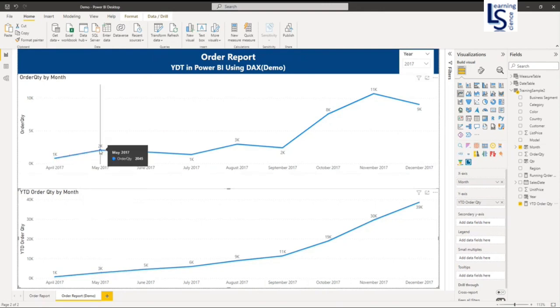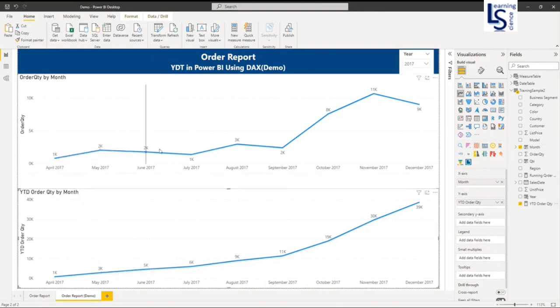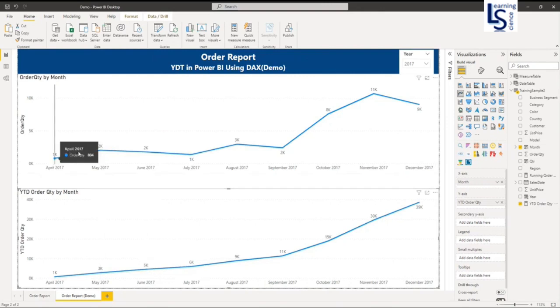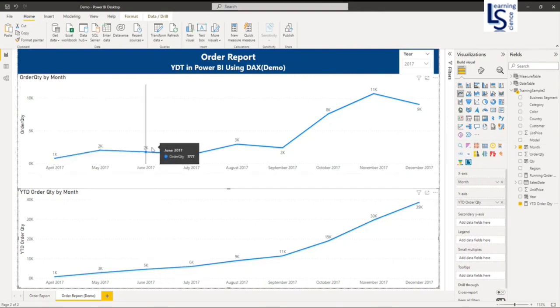Let me check: my actual order quantity for the month of June is 2K, and here it shows 5K. How? 1 plus 2 is 3, plus 2 equals 5K, and so on.